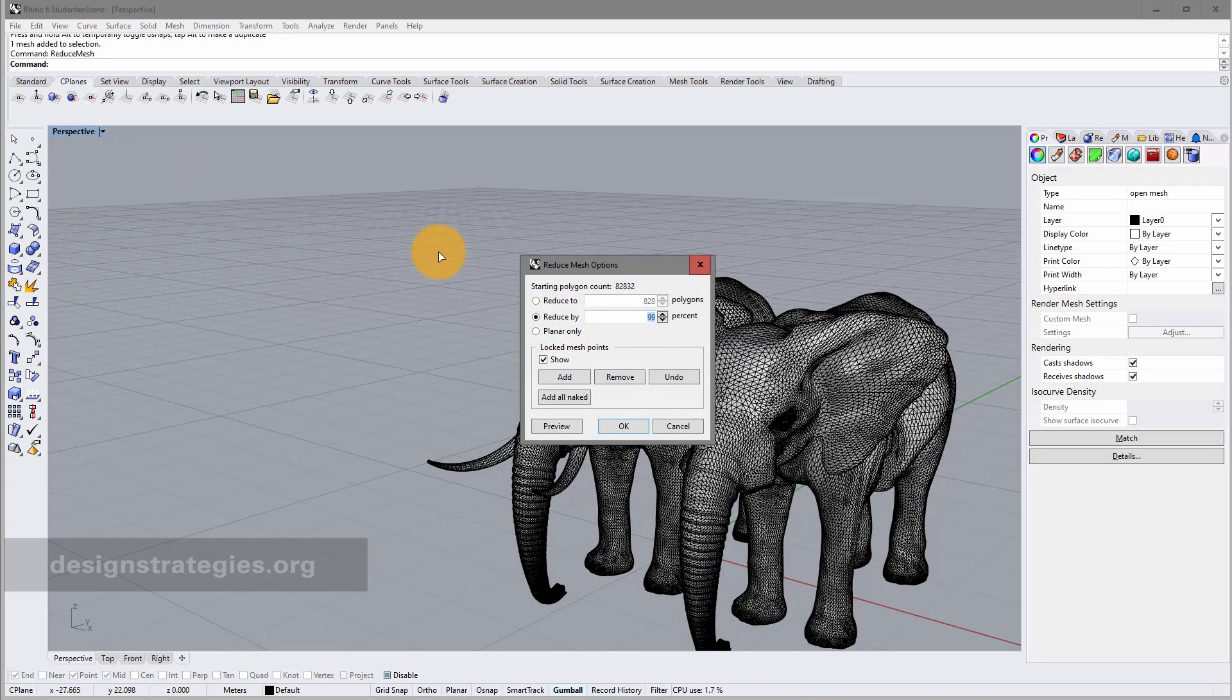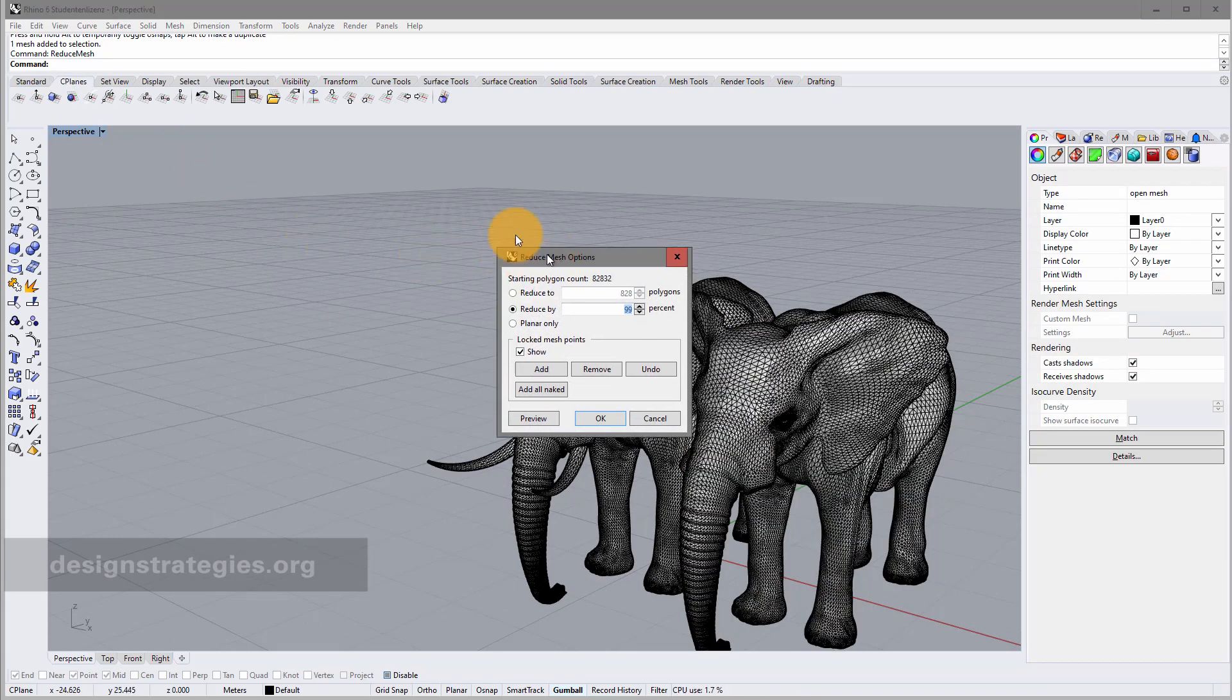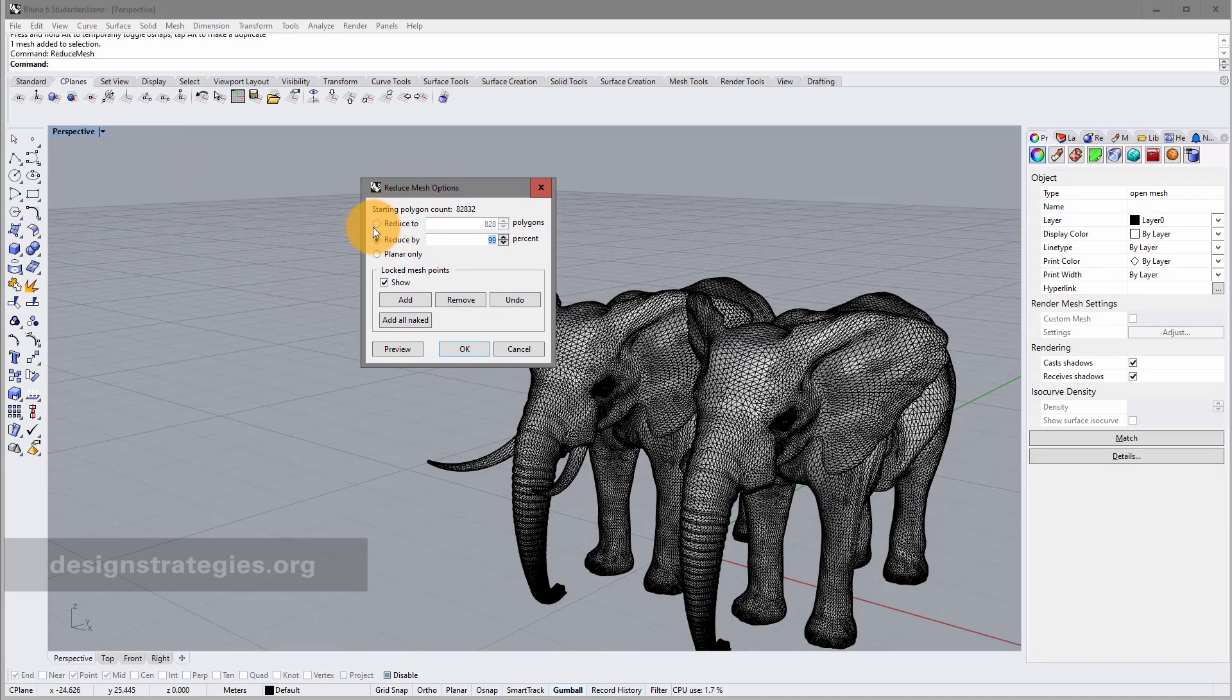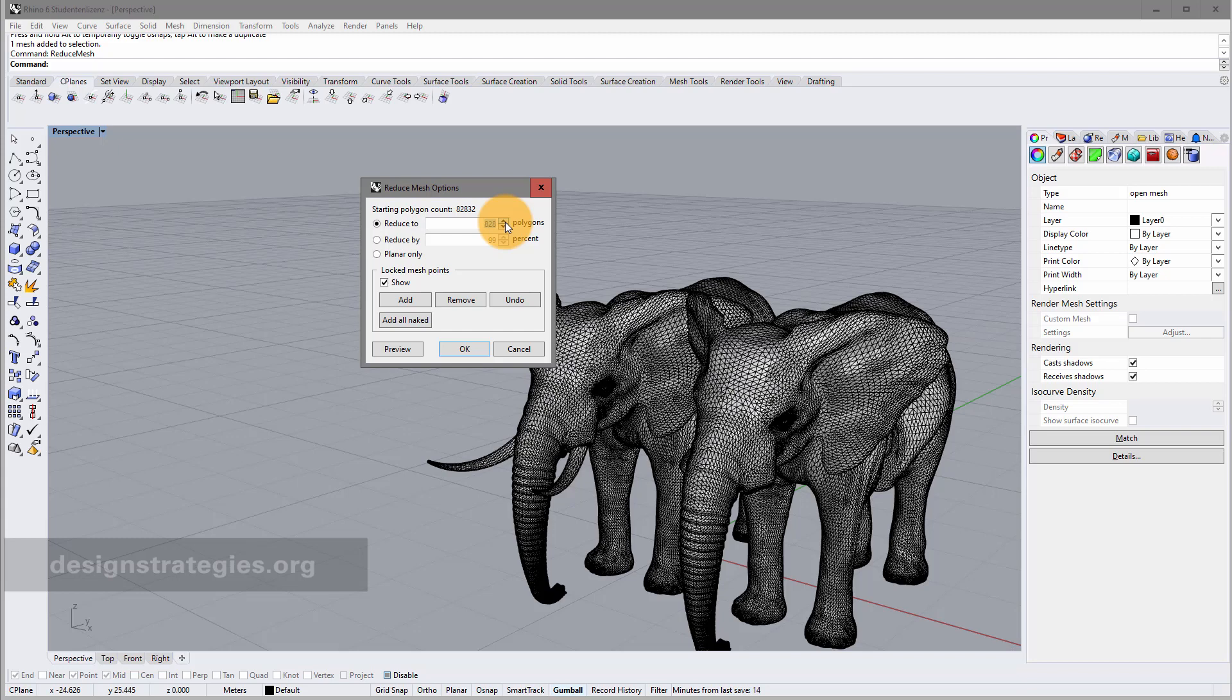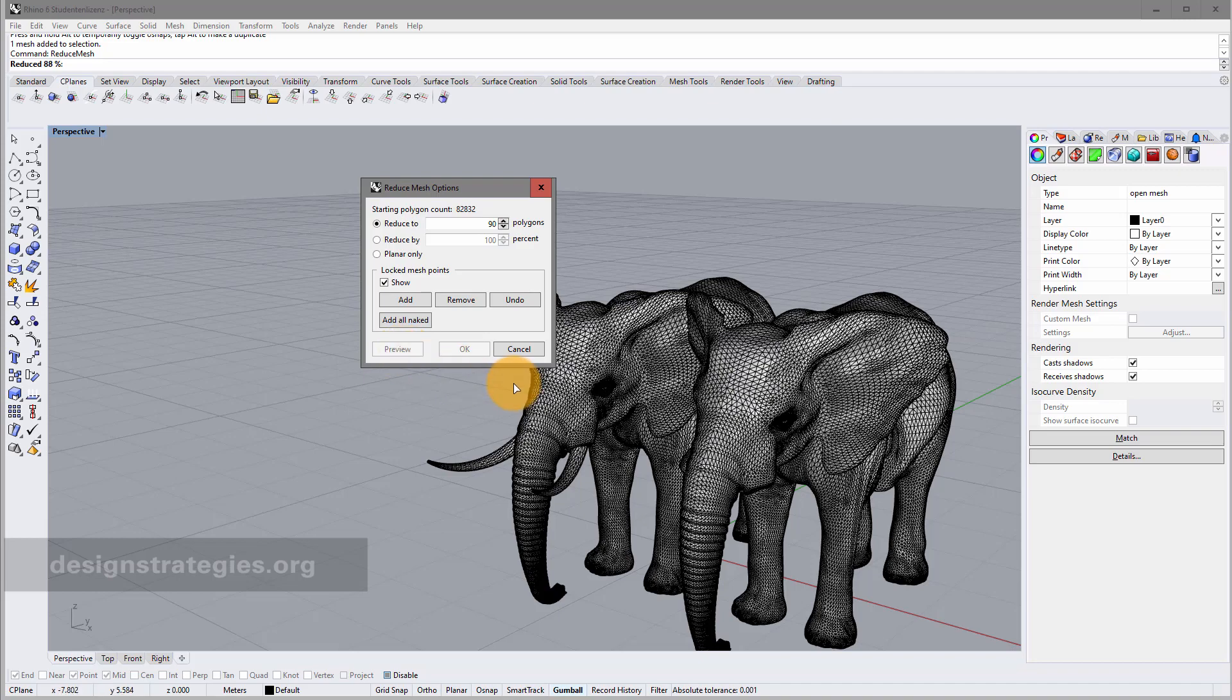I just go into reduce mesh. And we look at the functions. First of all, you can define a polygon count. Just a polygon count. For example, like 90. I want to have 90 polygons. I just go into preview. And you can just probably say, this is important for my digital production.